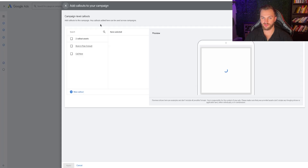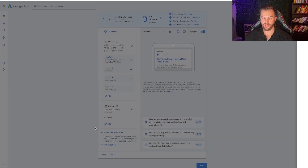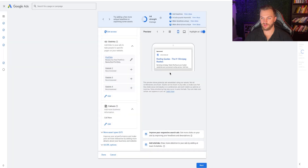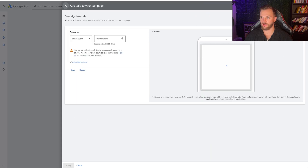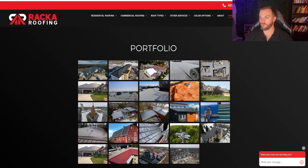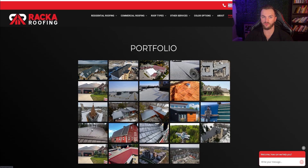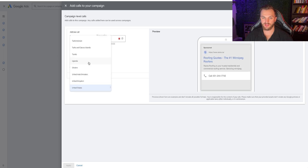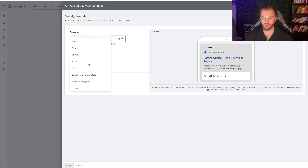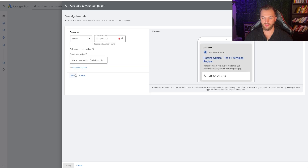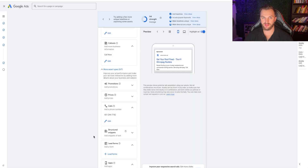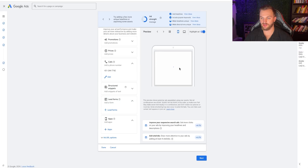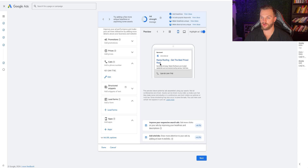We can also do callouts — like Call Now — and that's going to show up right at the end, which is great. We can also add in our phone number right here. Grab Rocker Roofing's phone number, paste that in, set it to Canada, and save that. Now we can add that in as a phone number. Look at our ad — it is all ready to go.